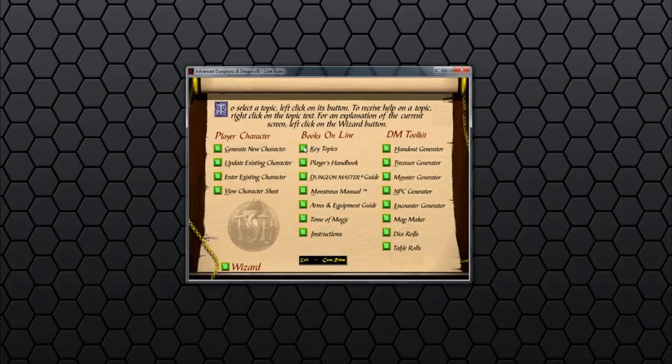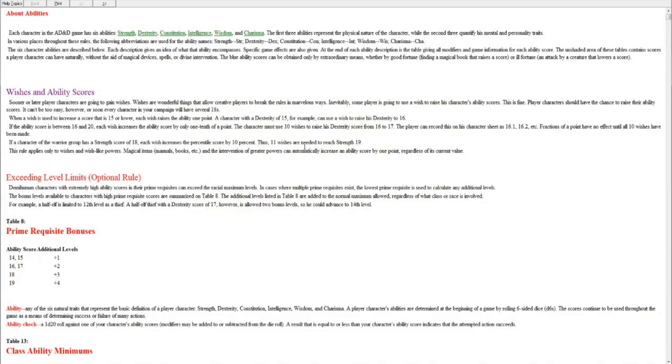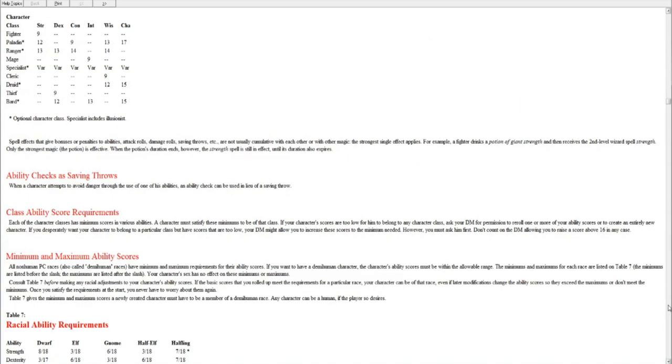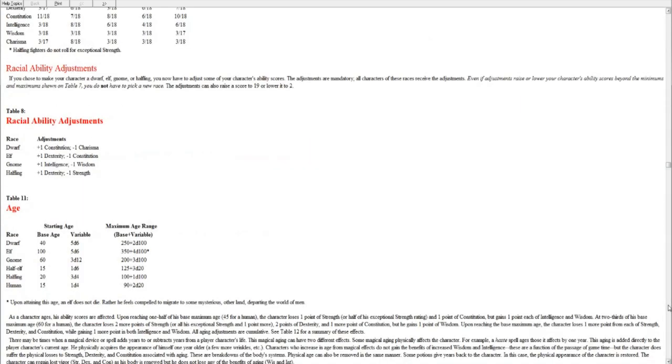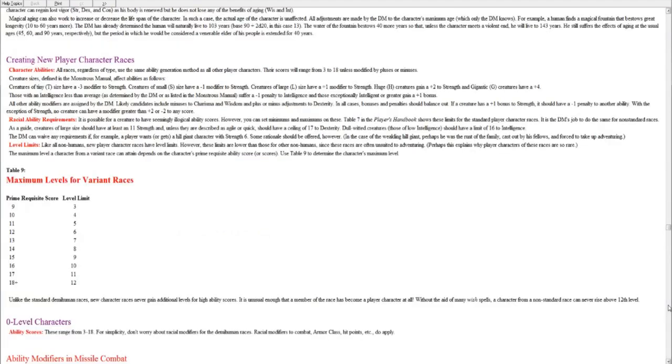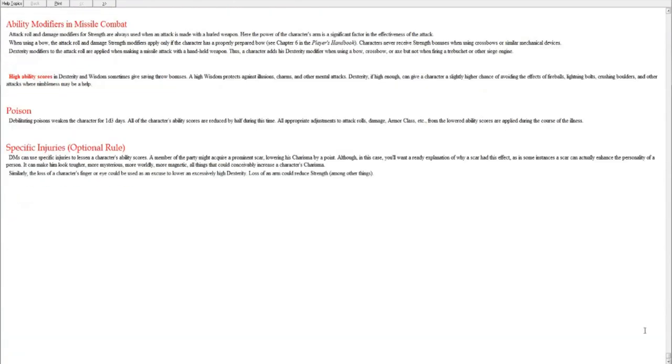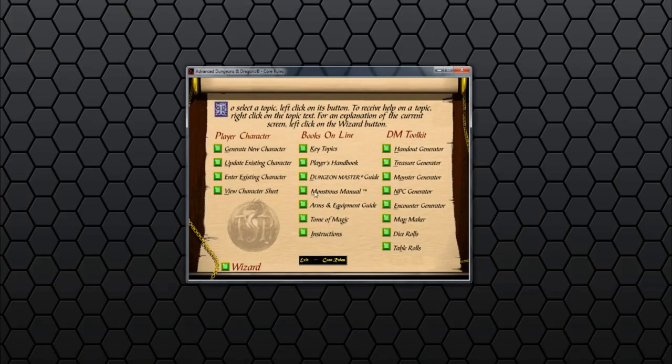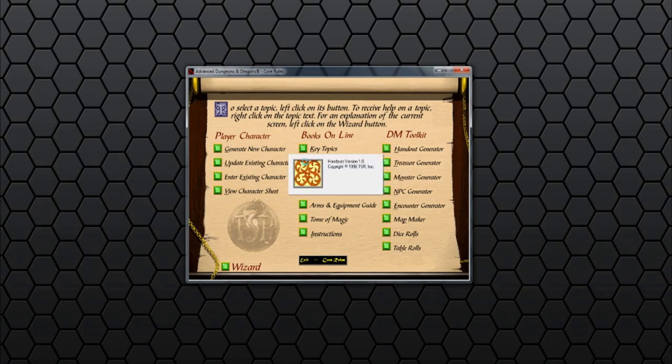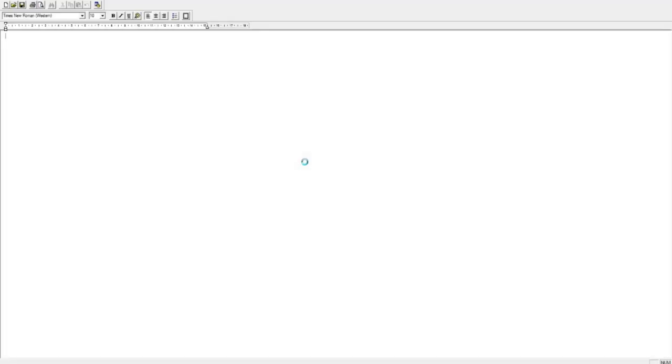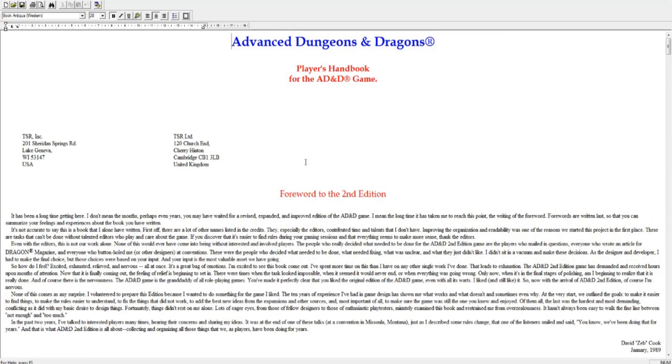So we click on the key topics, and it opens a standard Windows help file, which is Hypertext Documents. And if we click through it, we can see that basically it's got a quick version of the rules. Some handy features here to go through. But there's nothing that special in there. If we open up the Player's Handbook, now generally these days we would expect it to be a PDF. But instead, it's an old RTF file. So basically, kind of like a Word document.